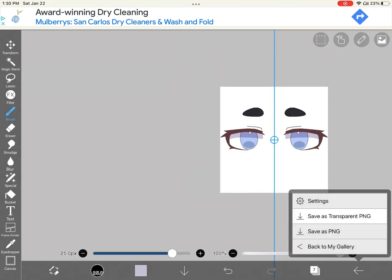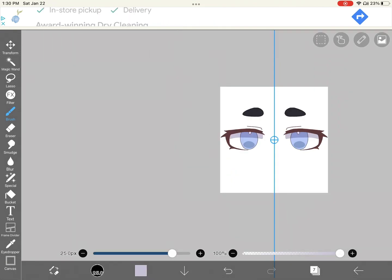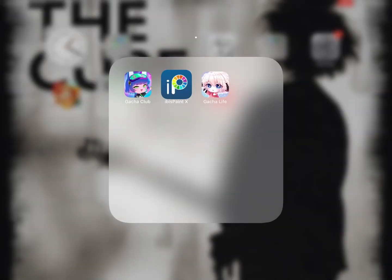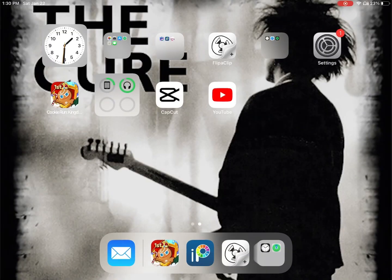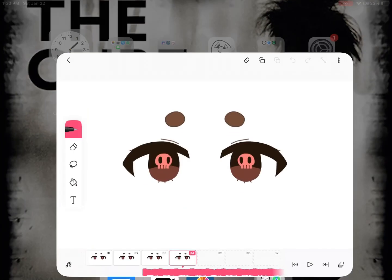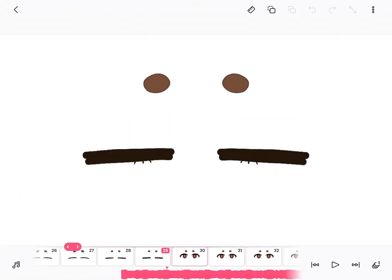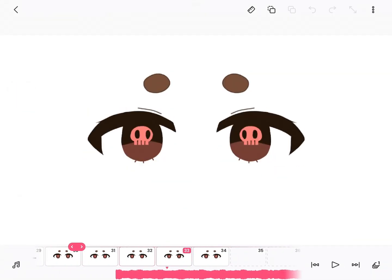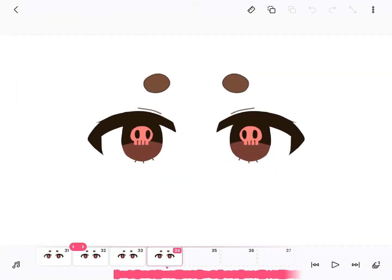Now to start with the actual tutorial, make sure you save it as a transparent PNG when you're done, and then open up Flip-a-Clip.